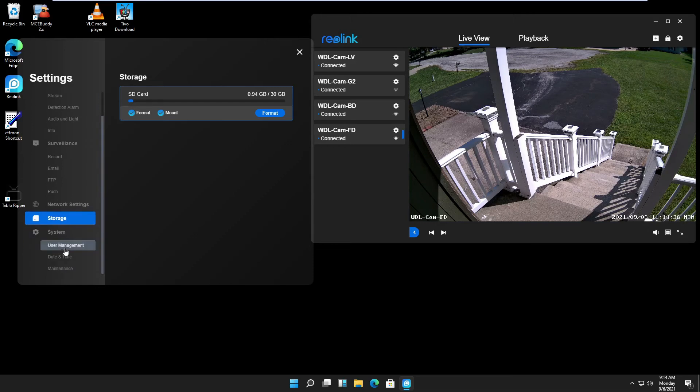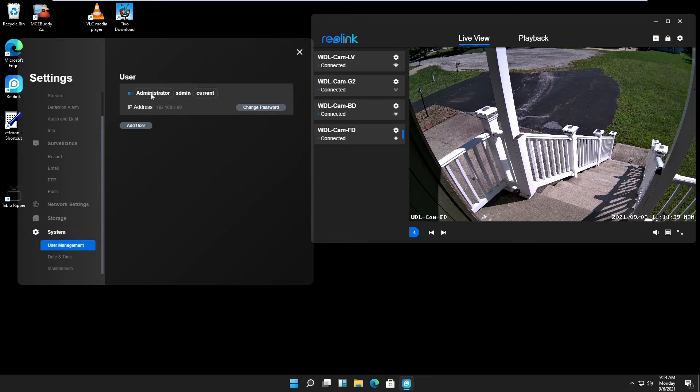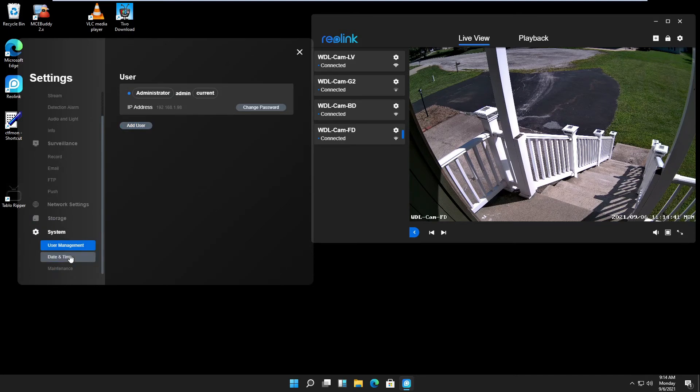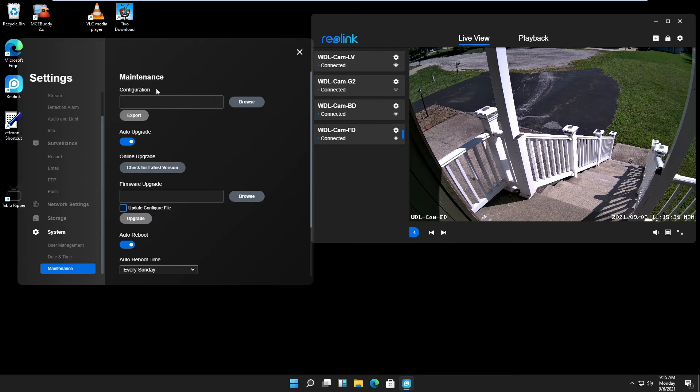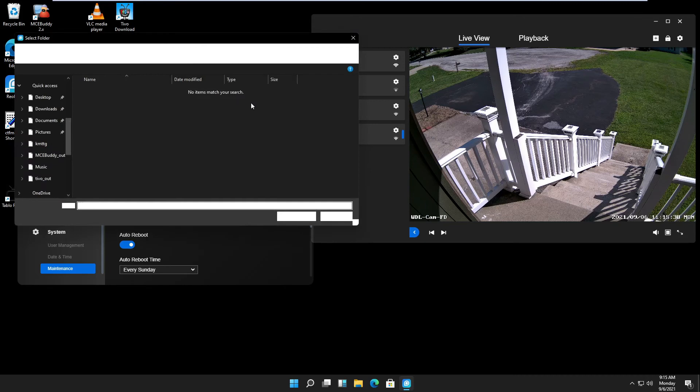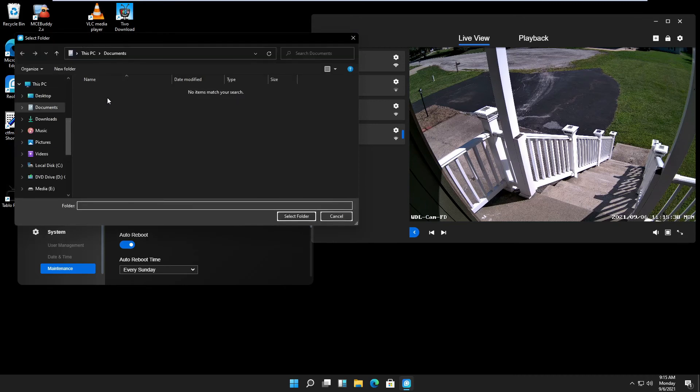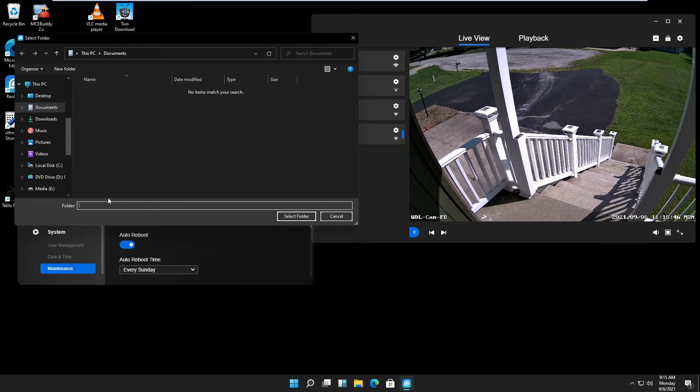On the system, you have your user management. Here you can add additional users if you like. Then your date and time settings. On maintenance, you have the options to save your configuration. That would be good if you make changes and you want to reverse them. Just select the folder on your hard drive and you can save it there.